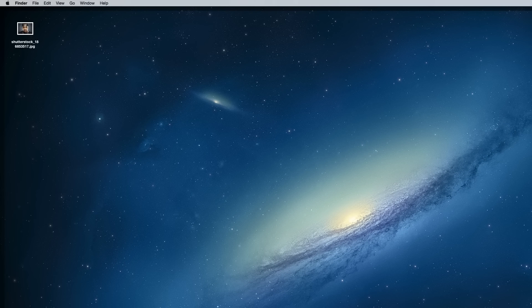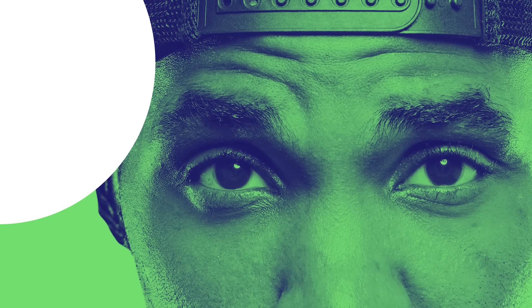Hello everyone, this is Chris from Spoon Graphics back again with another video tutorial. This time we're going to play around in Photoshop to recreate the cool duotone photo effect that's most famously recognised from the recent Spotify rebranding, but I've also seen it used elsewhere around the web to create really vibrant images.